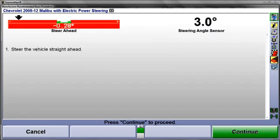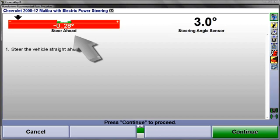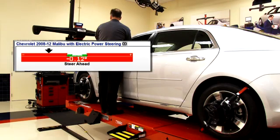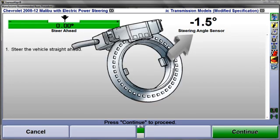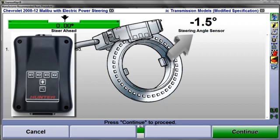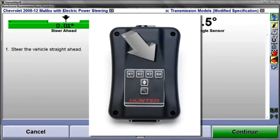Next, while observing the Steer Ahead bar graph, steer the front wheels straight ahead. Remember, even though the alignment procedure is finished, the aligner is still measuring the position of the wheels. The numeric display here at the right is the output of the steering angle sensor. CodeLink is measuring this. Select K4 at the CodeLink tool to continue.